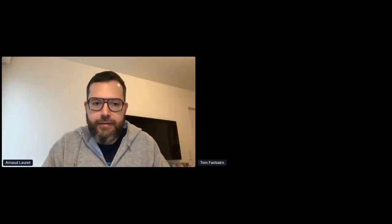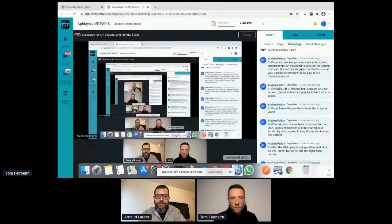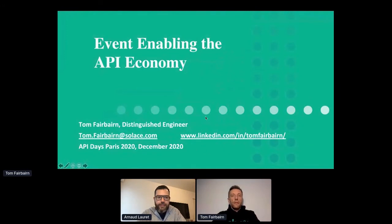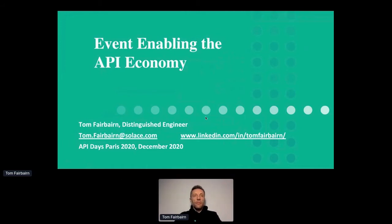Welcome everyone. My name is Tom Ferman, I'm a Distinguished Engineer at a company called Solace.